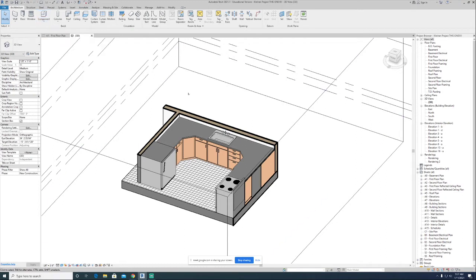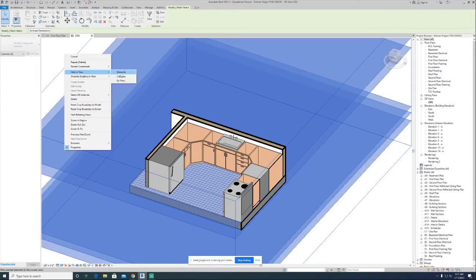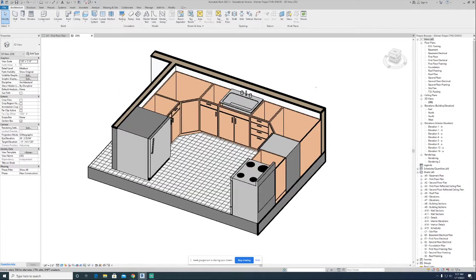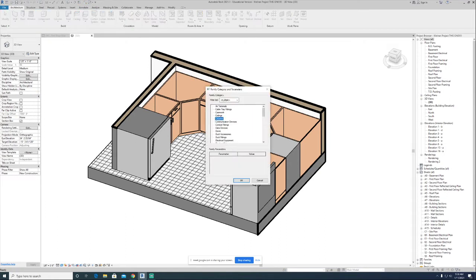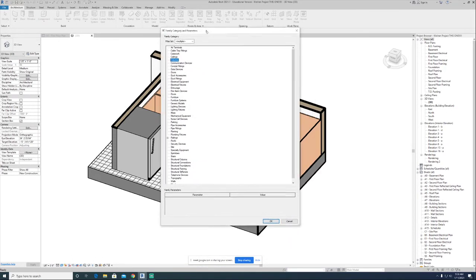What we're going to do is delete that one countertop that's in place — this probably looks a lot closer to what you folks have on your screen. I'll hide some of this other stuff just so it's a little less confusing. We're going to go up to our model in place component tools, found by clicking the little down arrow underneath component, then click on model in place. The first thing the computer wants to know is what family this is a part of.